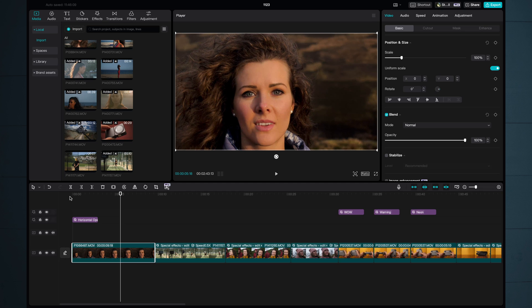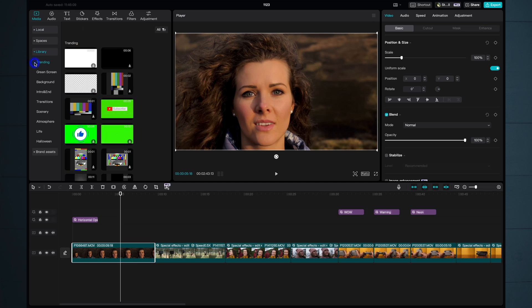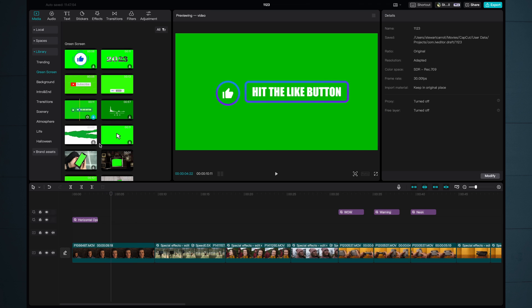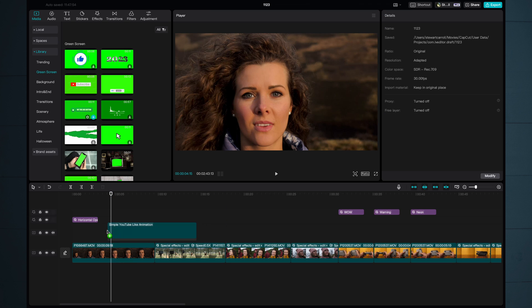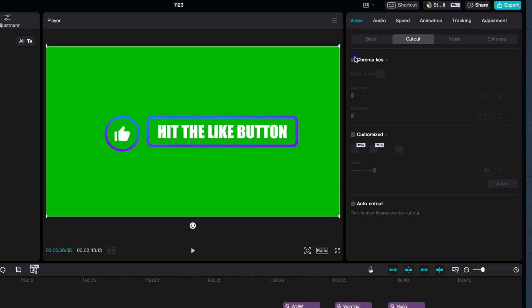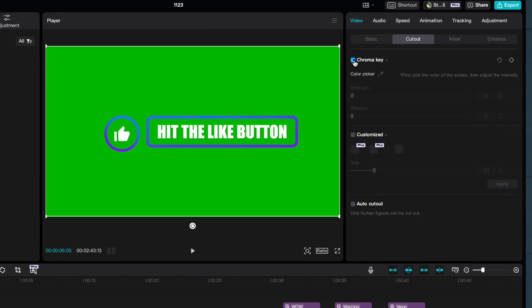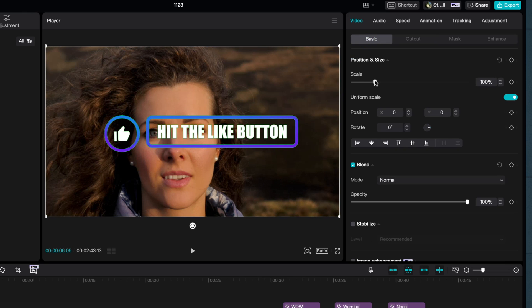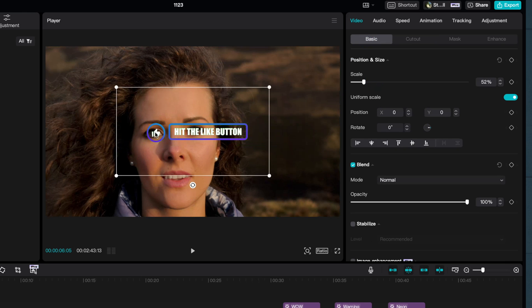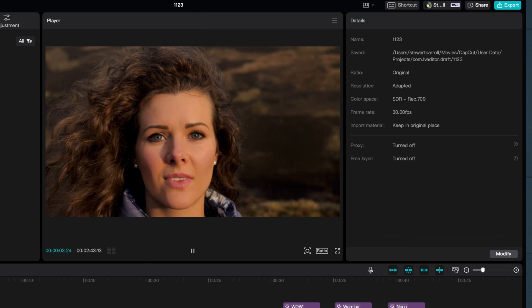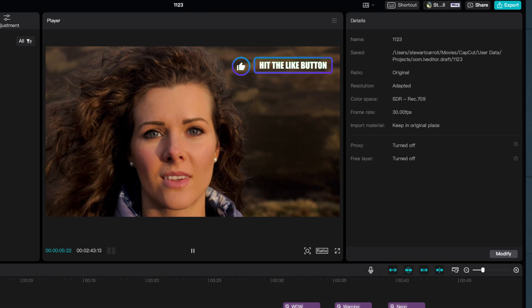Within CapCut's library we also have some really great green screen elements. Drag one down on top of your timeline, go to cutout, hit chroma key, color picker, select the green and slide the strength up just enough to remove that green. You can then scale and resize and there you go, a really nice transparent element on top of your underlying footage.